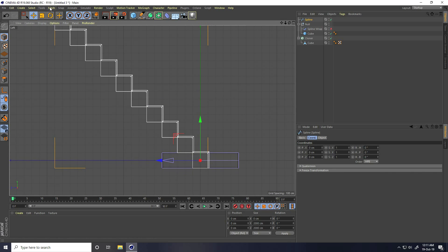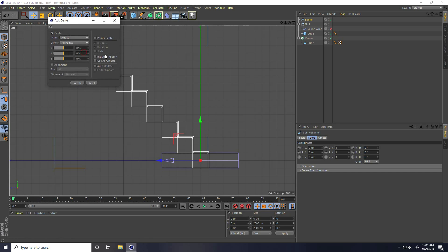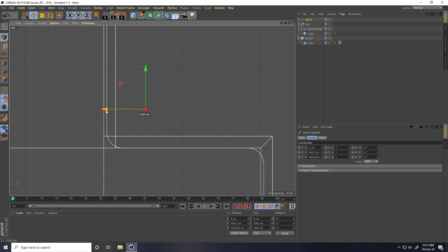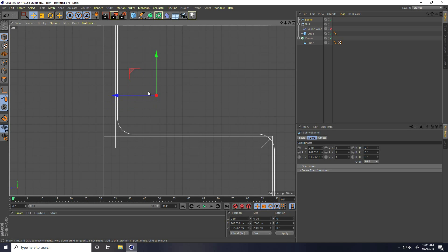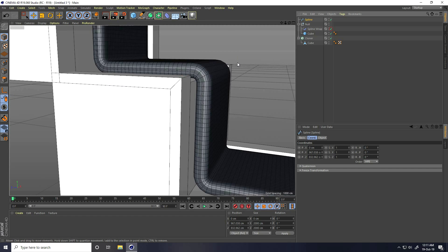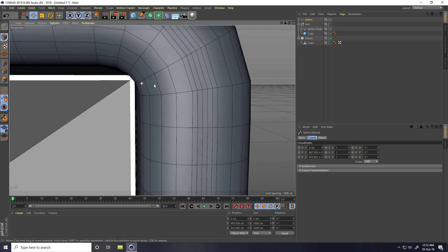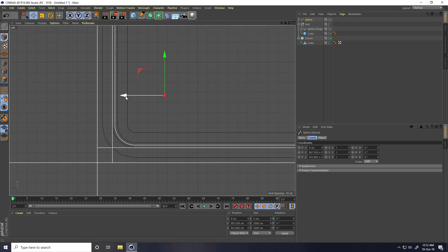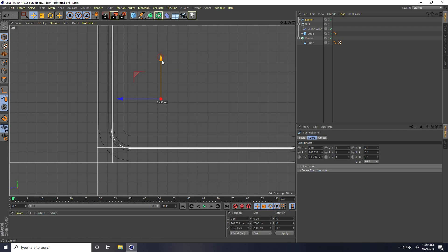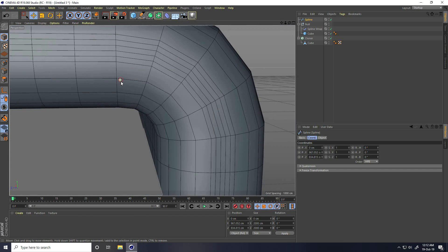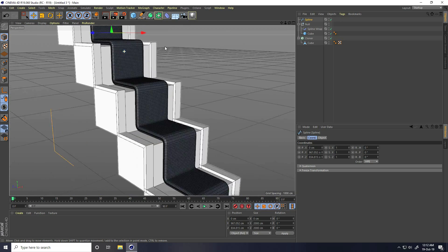Again I go to left view panel and select the spline. You can change the center axis — go to Mesh, Axis Center, click, and Point Center check, including children, Use All Object, and execute click. Change position like this — much better. Uncheck wrap and check again — yes, that's much better, great. It's really smooth.